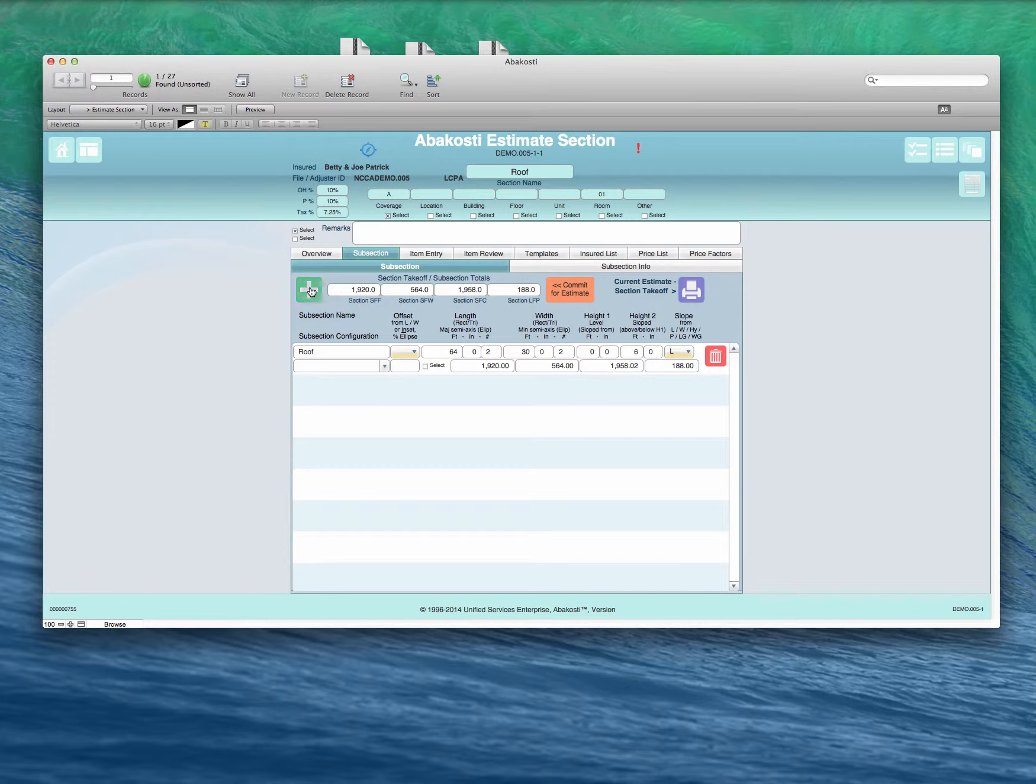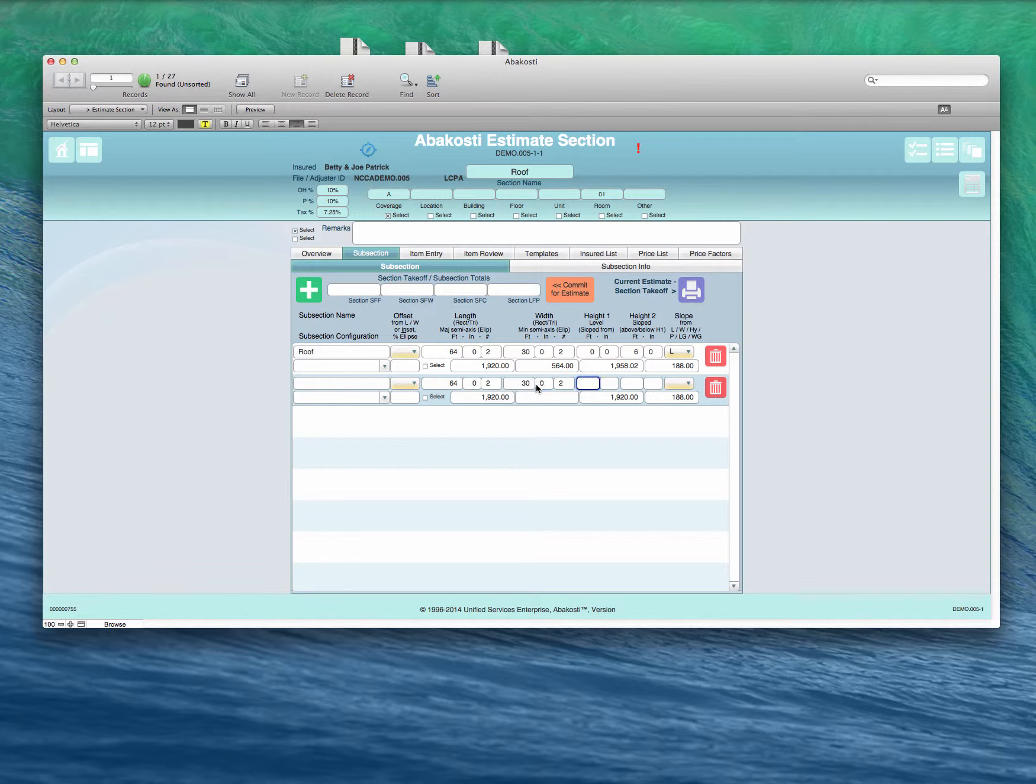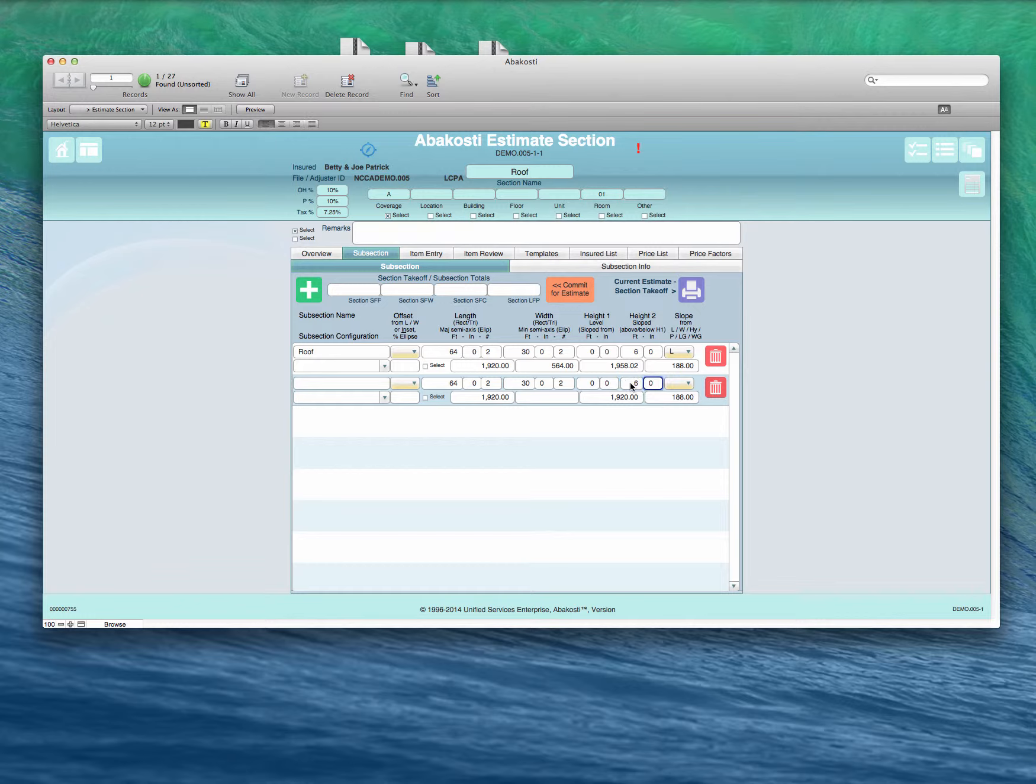64 feet, eave to eave, or gable to gable as the case may be here. 30 feet, eave to eave. Zero for the starting point or the lowest point of the roof. And height 2 is the highest point.